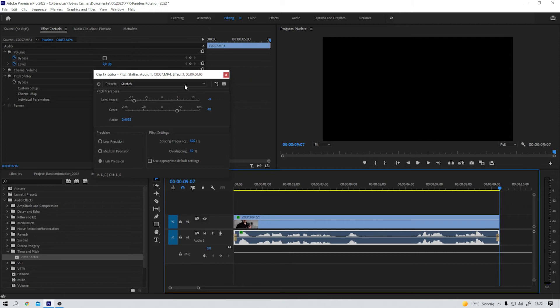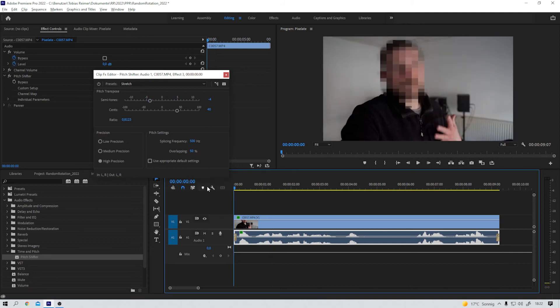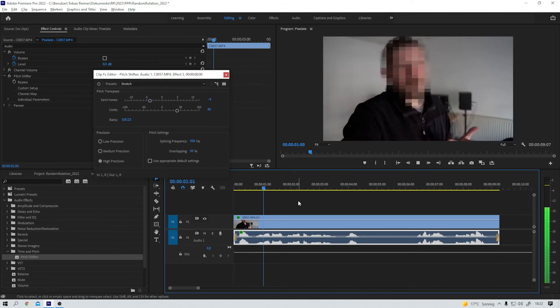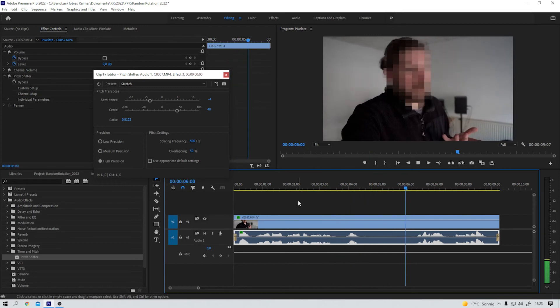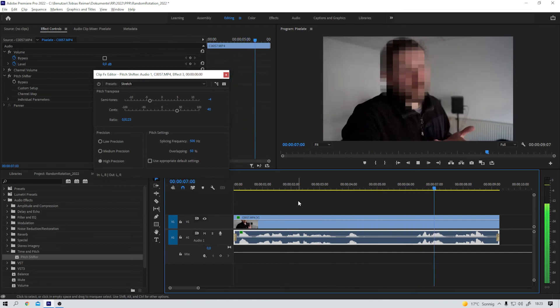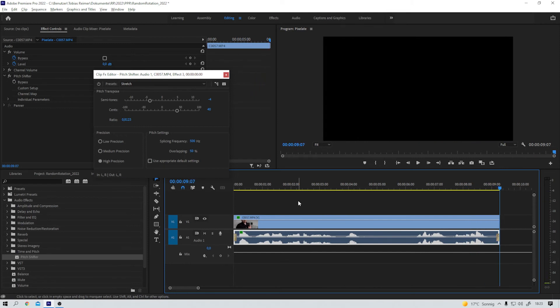That's probably a bit much. Let's try minus four on the semitones. I usually don't want to show my face on the internet, so... I guess it's on you. Do something about it. Yes, way better. I like that. We can still hear what he's saying, but not who's talking to us. And that was the goal, right?